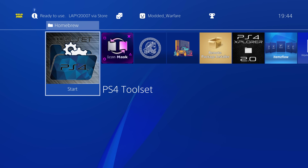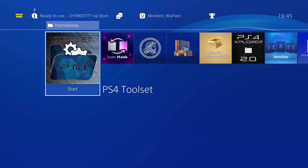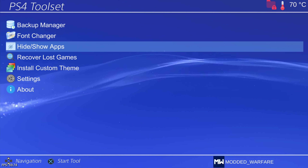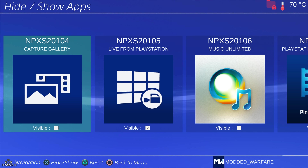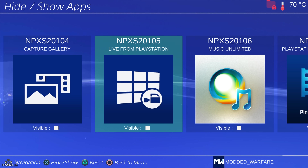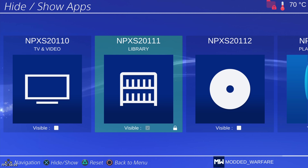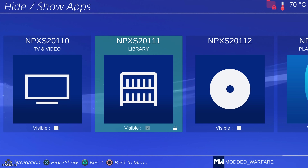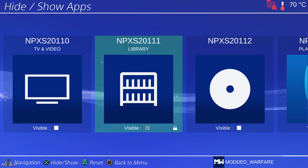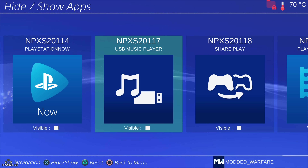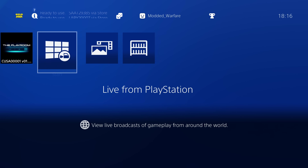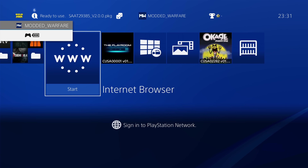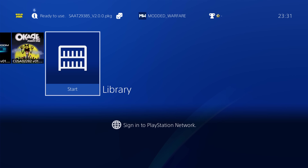The other honourable mention is the PS4 Toolset by SA and Tech — Software Apps and Technology. It has a database rebuild option just like Items Flow, but it also has the ability to hide specific system apps that you can't normally delete or hide, such as Live from PlayStation, Capture Gallery, or the Library. Rather than deleting them, the PS4 Toolset hides them from the database so they still exist but don't show up on the XMB — a handy way to declutter your home menu.